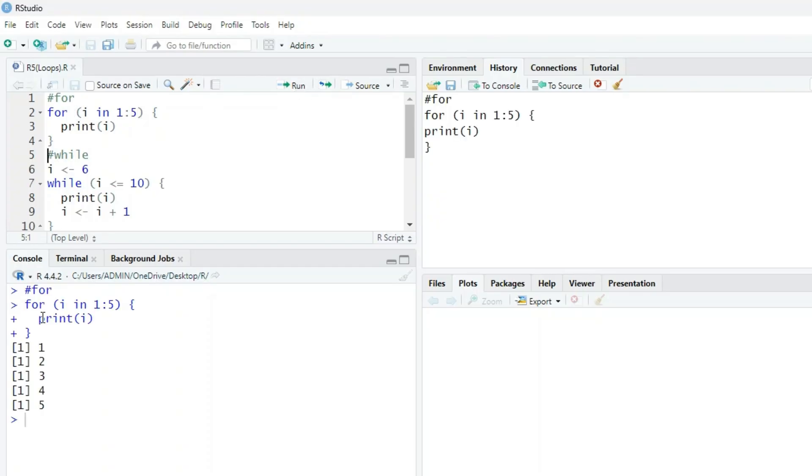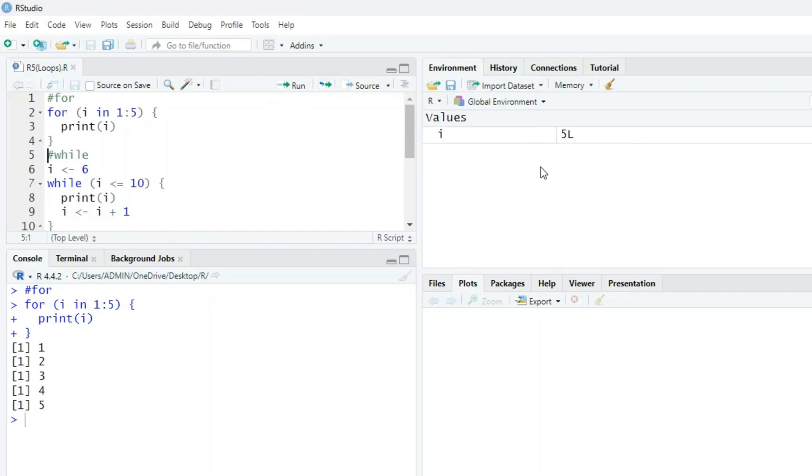Check, it's printing i: 1, 2, 3, 4, 5. So we have five values of i here.